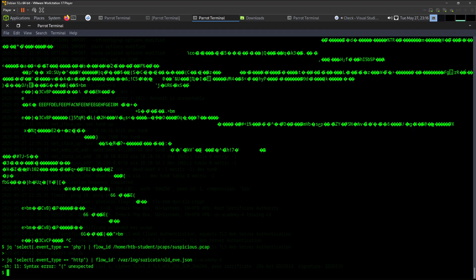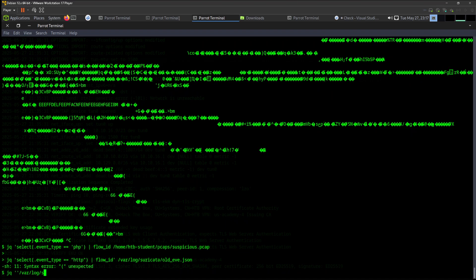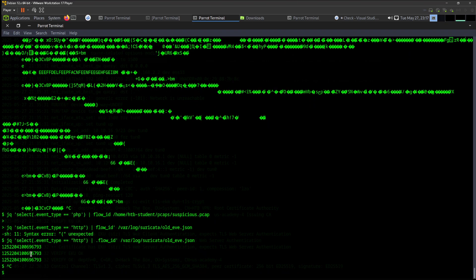We have an unexpected. Select is unexpected. Let's see, let's redo it. Okay, I already copied the information. All right, now we're able to get the flow_id for the first exercise.